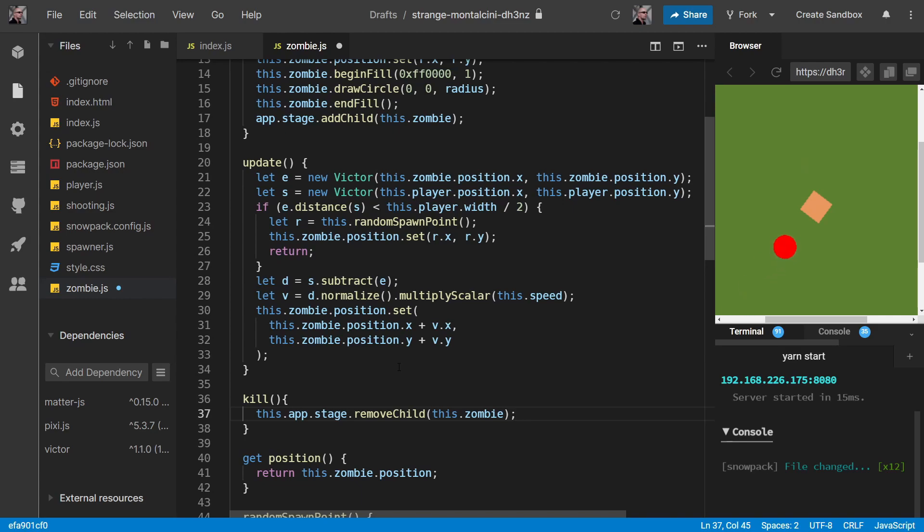Although this is just a simple one-liner for kill, and we could definitely just put that directly into index.js, probably the kill method is going to get more complex as we add sprites and things. So it's good to have the kill method for when things get a little bit more complicated.